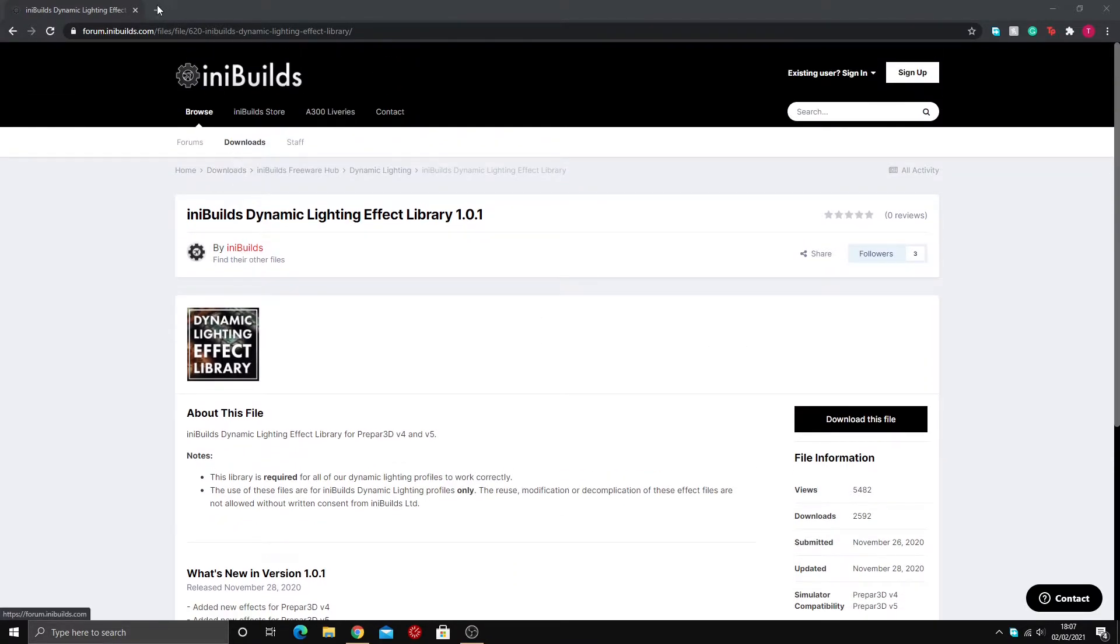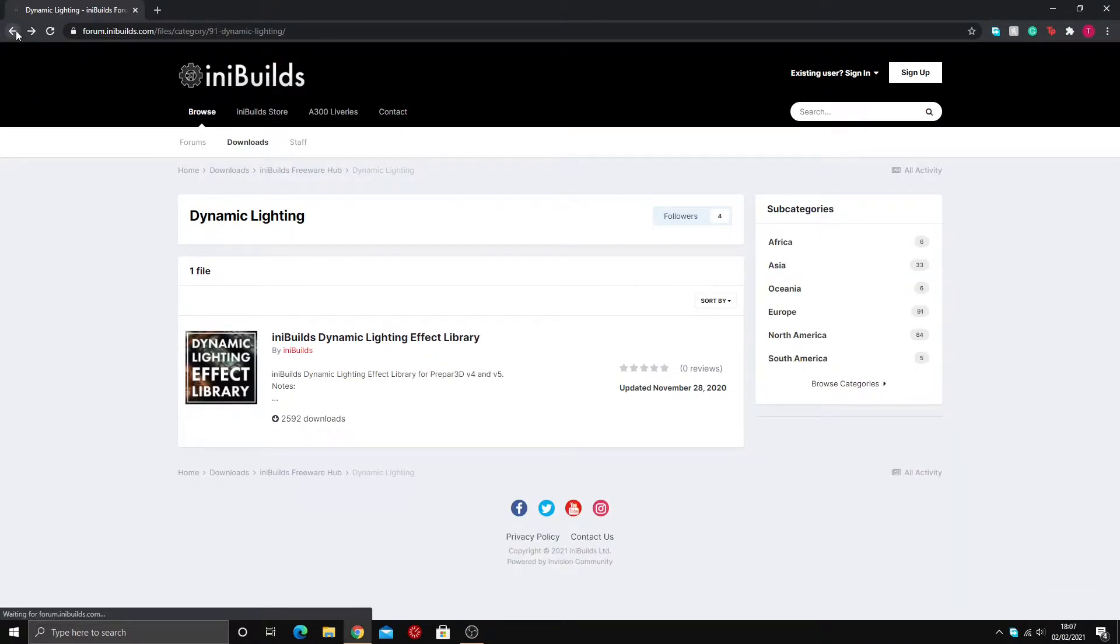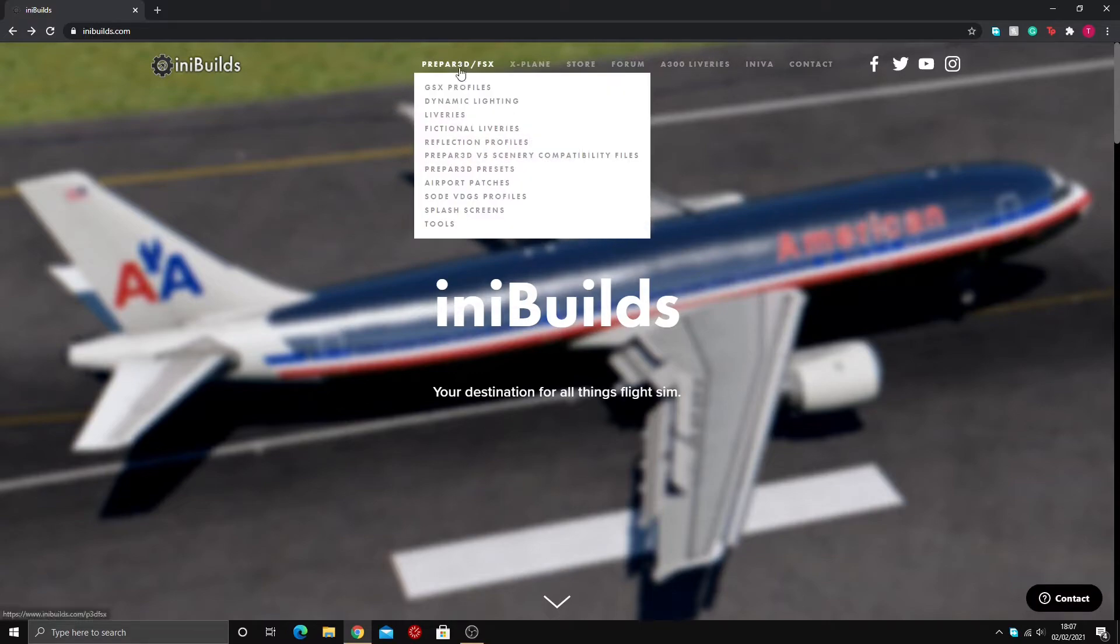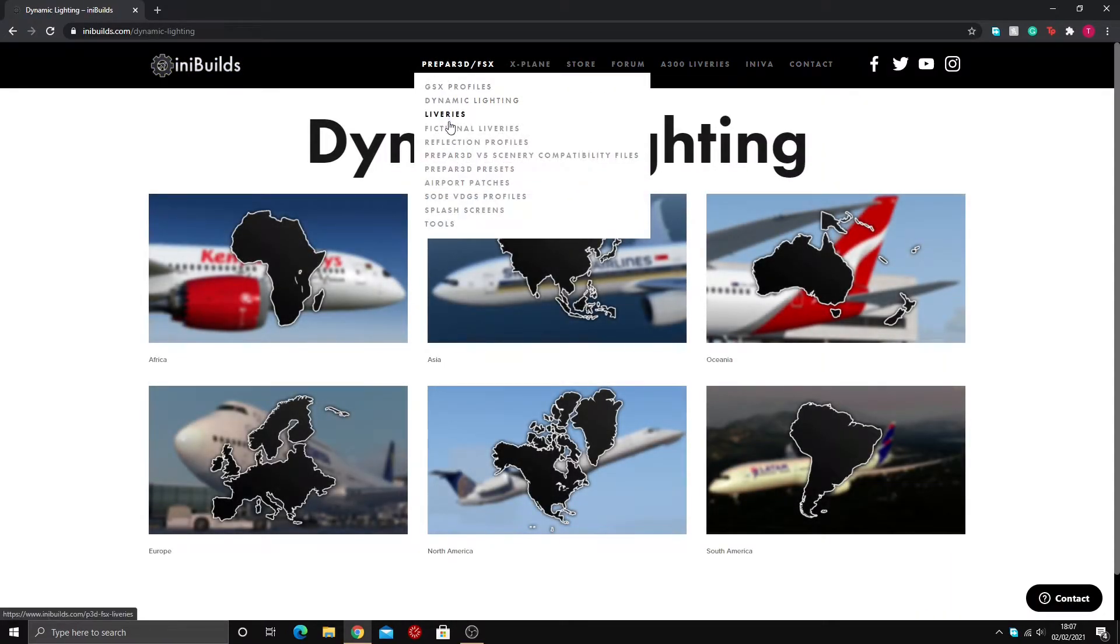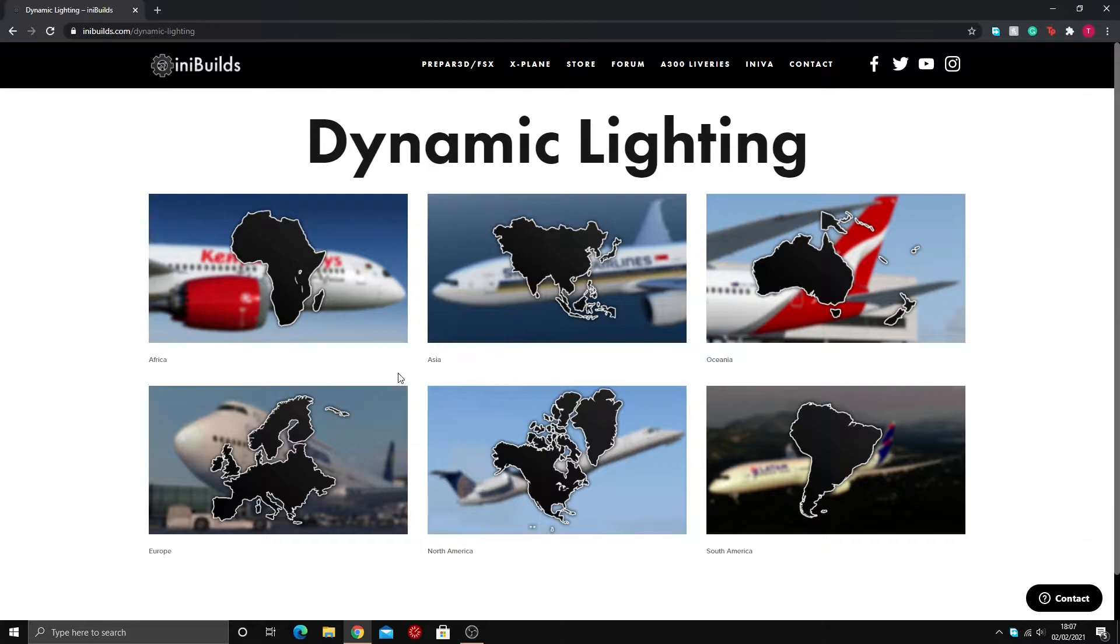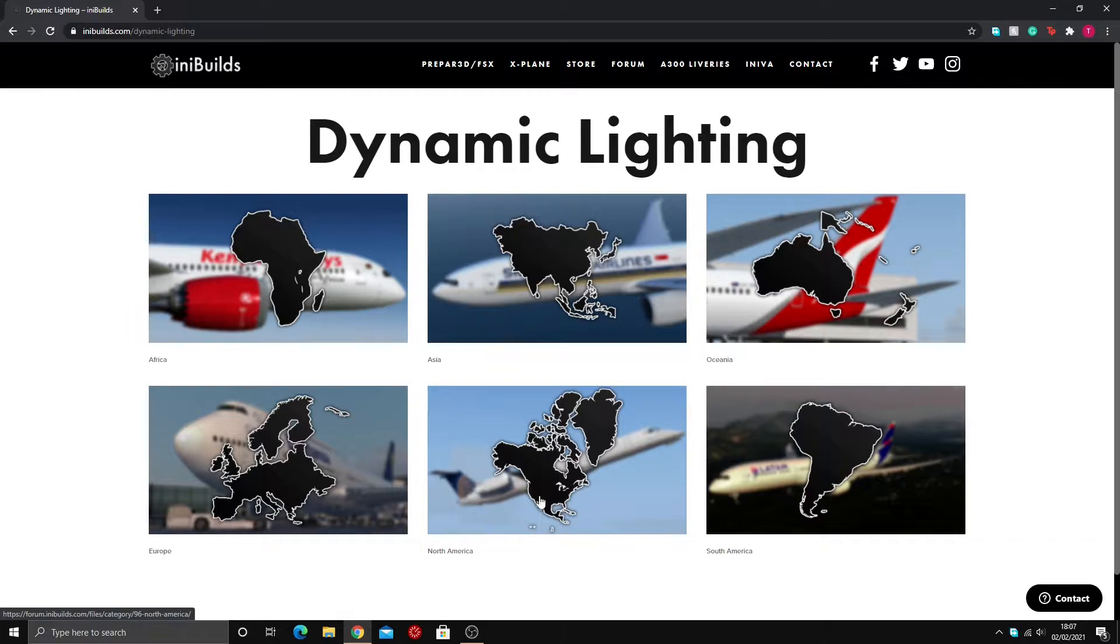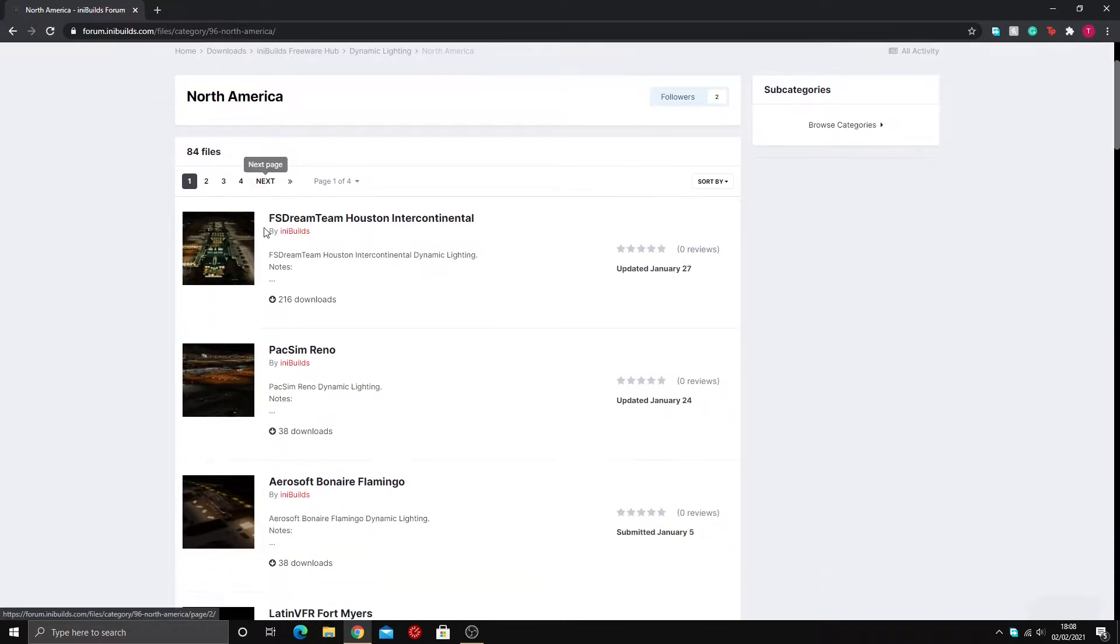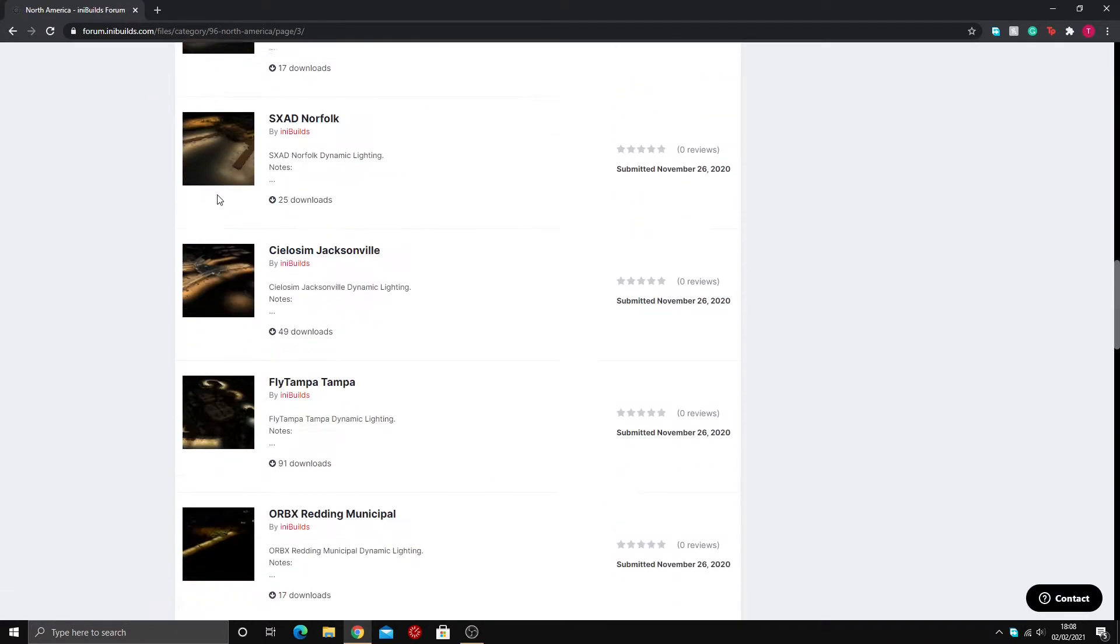I'm now going to show you where you can get your other dynamic lighting effects for your scenery. You go back to the main page and click on dynamic lighting. We're going to choose the continent that you are installing the dynamic lighting for. Africa, Asia, Oceania, and South America don't have that much dynamic lighting, however North America and Europe have tons of it. We're doing North America today and we are at JFK, which I know is on page three.